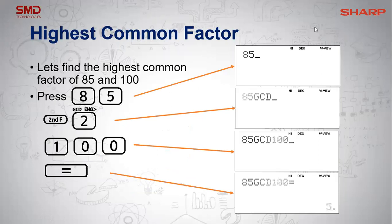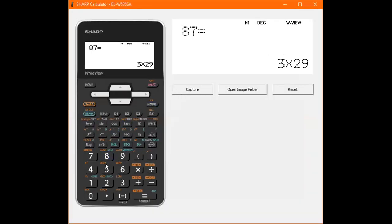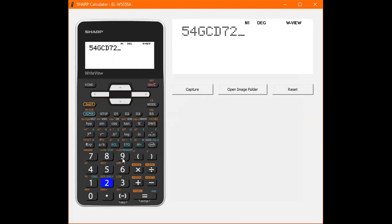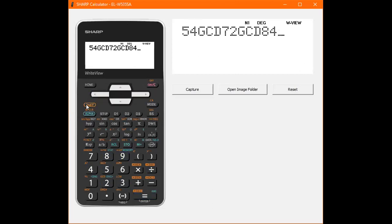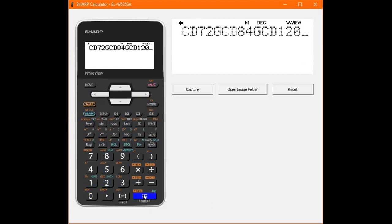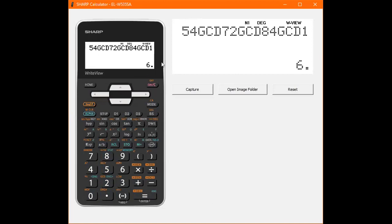Highest common factors are a really nice new function. Say you want the highest common factor of 54 and 72 — you type 54, then second function 2 and 72, and it gives you the HCF, or greatest common divisor, which is 18. So you'd take out 18 from 54 and 72, and then 54 divided by 18 and 72 divided by 18 go into the bracket. You can add as many numbers as you like — add 84, and it changes to 6; add 120, and so on.